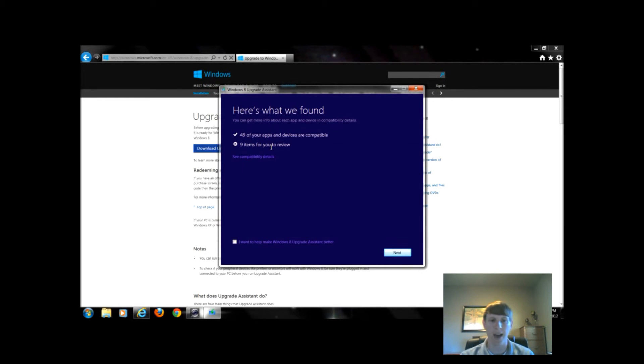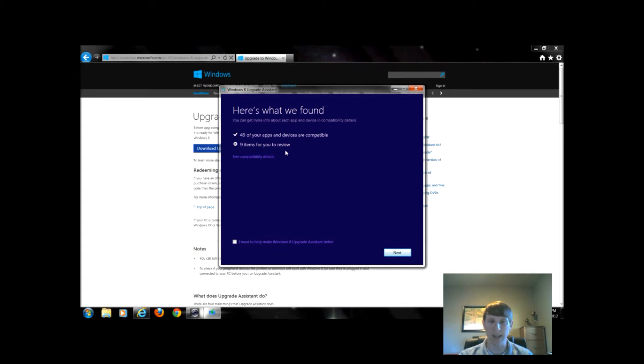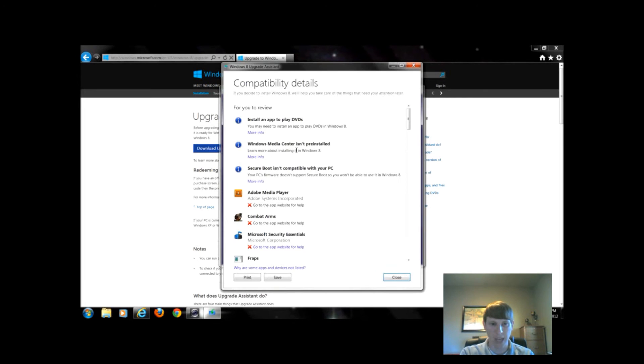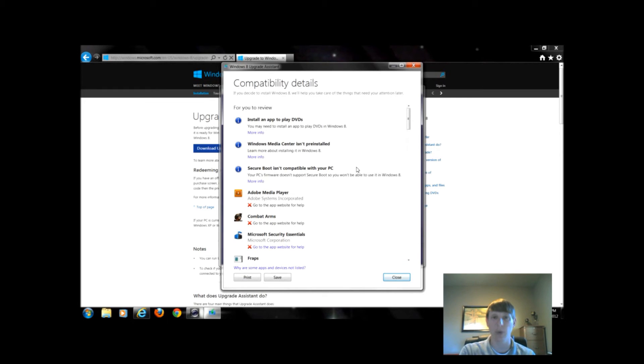I have nine that I need to review. In order to review, I can simply just click the button and it'll tell me this will work, this will work, and then the ones with the red X means I need to go to that website or to that developer and double check if that will in fact work or not work with Windows 8.